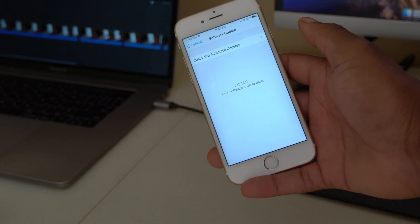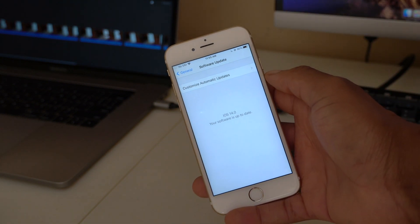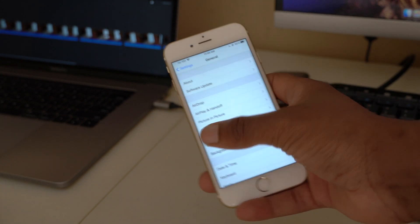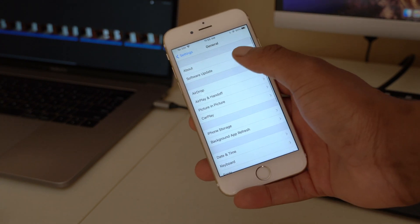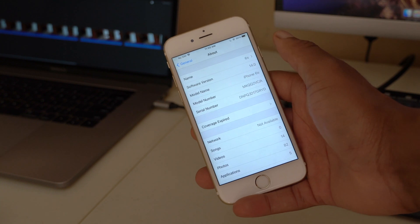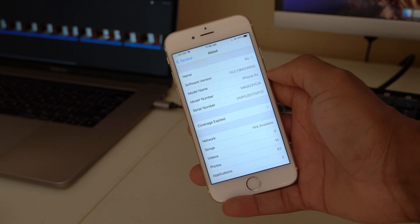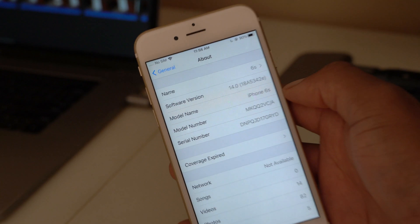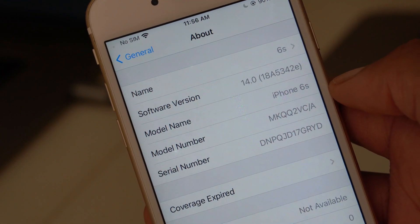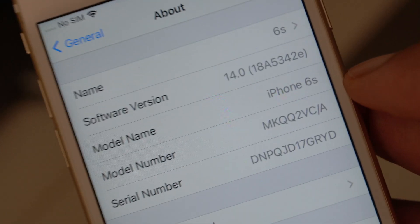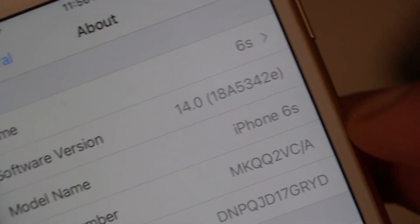Going into Settings and Software Update confirms this is the latest available version — iOS 14 Developer Beta 4. In General > About, the software version has changed to 18A5342e. That 'e' at the end is significant.